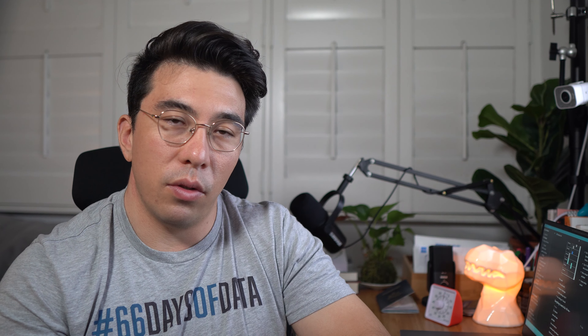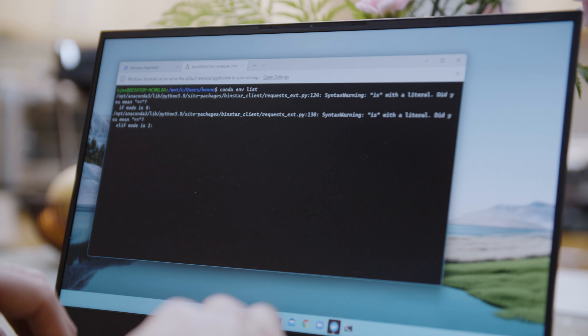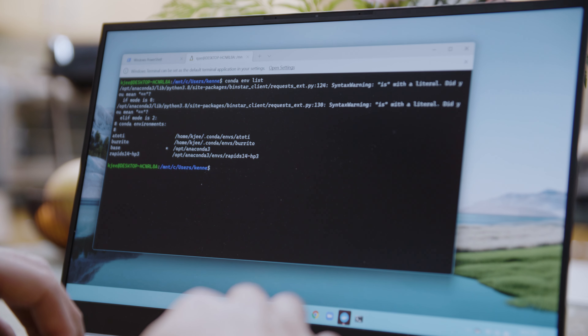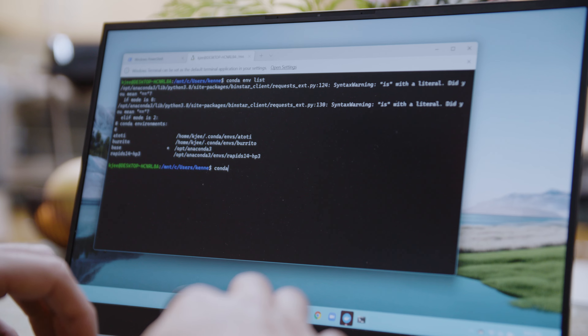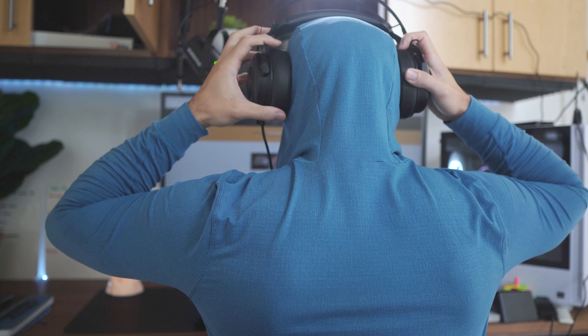This also opens up a huge suite of tools for you to use. For example, if you wanted to explore data using one of the most popular BI tools out there, you wouldn't have to go and figure out how to configure it on Linux — you could just use it on Windows. This makes your work and your options significantly more flexible.